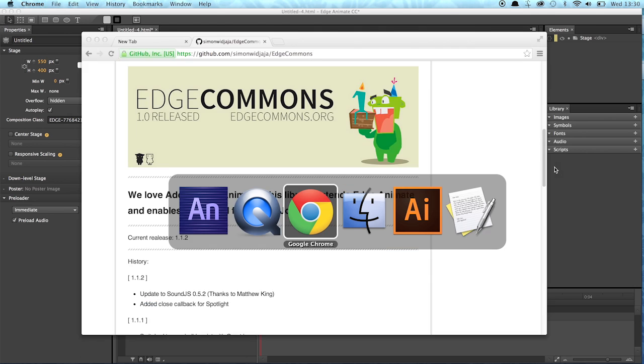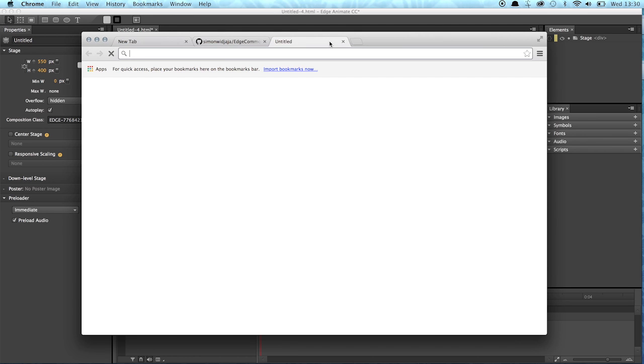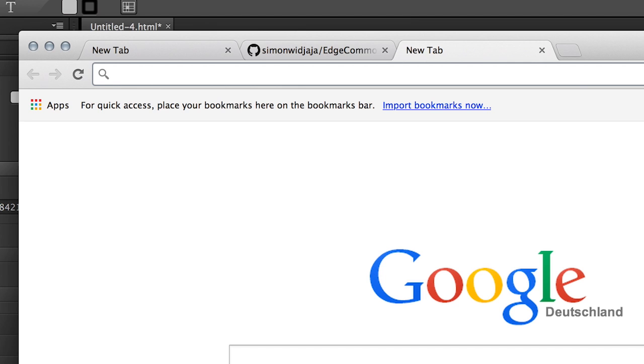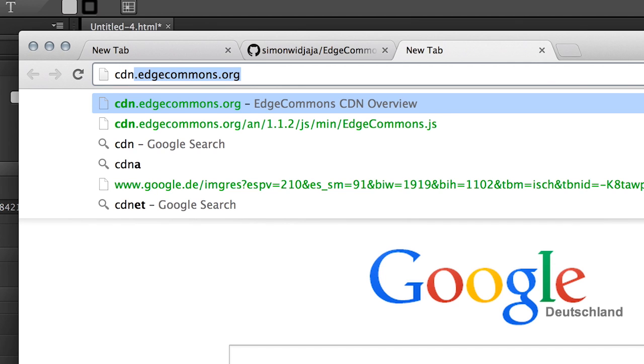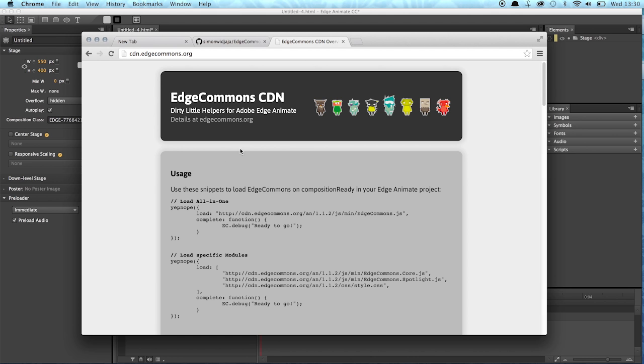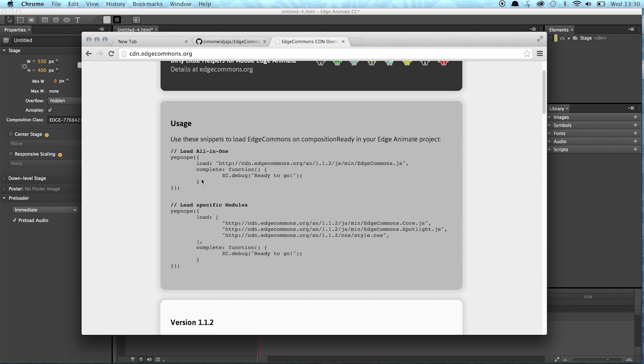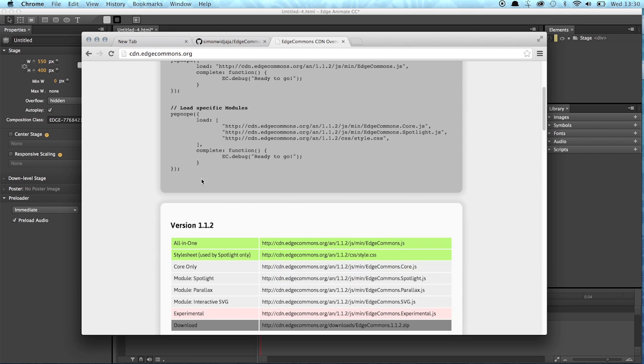So we can simply go to CDN.EdgeCommons.org and now we see the old version. So you have to deal with a yepnope function and it's really kind of heavy stuff you have to do or I should say you had to do before the new update. So now we can simply...